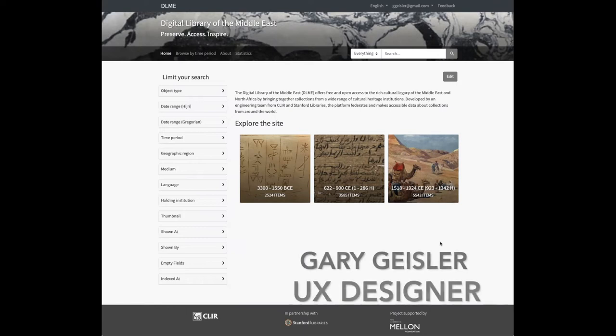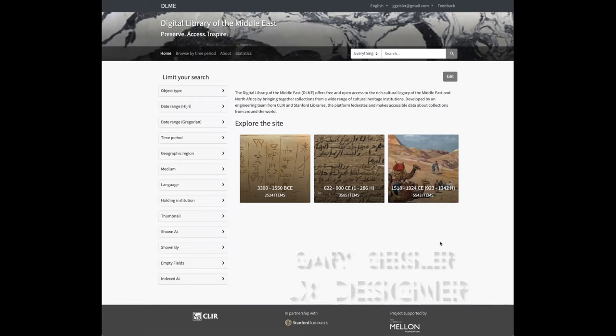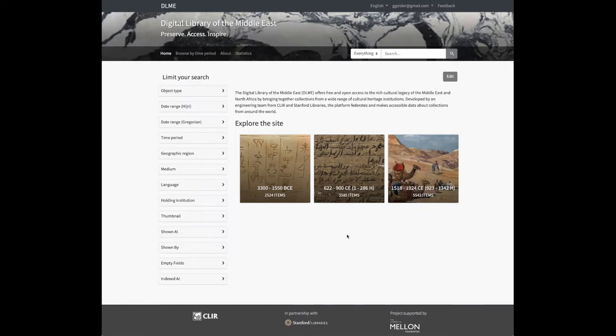This is the final demo for the DLSS access team's recent work cycle to support the Digital Library of the Middle East, or DLME. The DLME project is a partnership with the Council on Library and Information Resources, or CLIR, and funded by the Andrew W. Mellon Foundation.